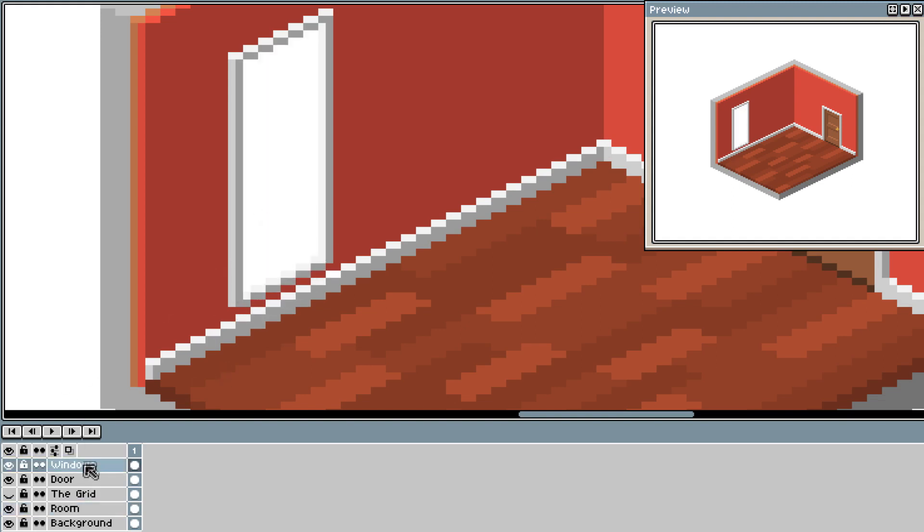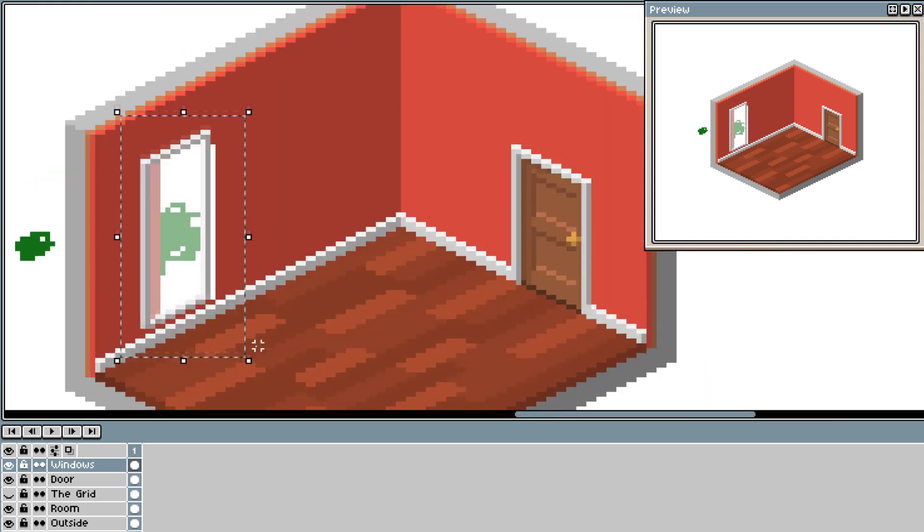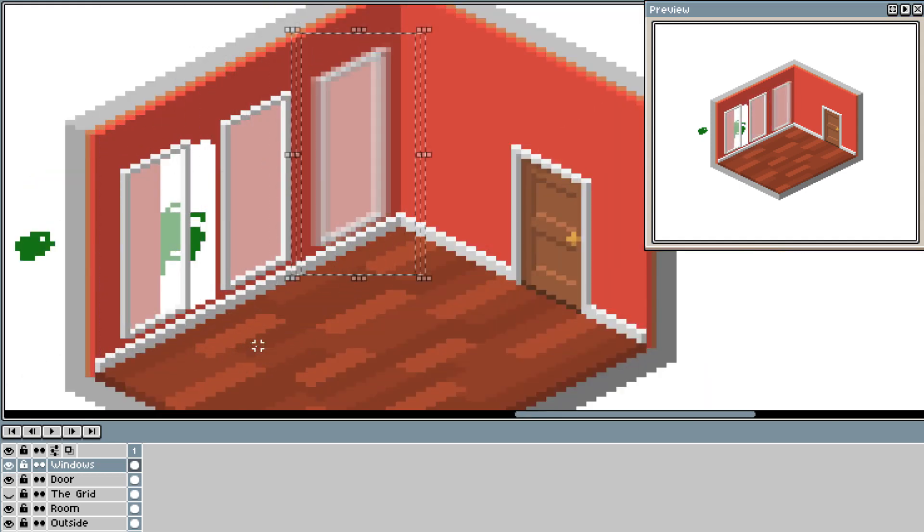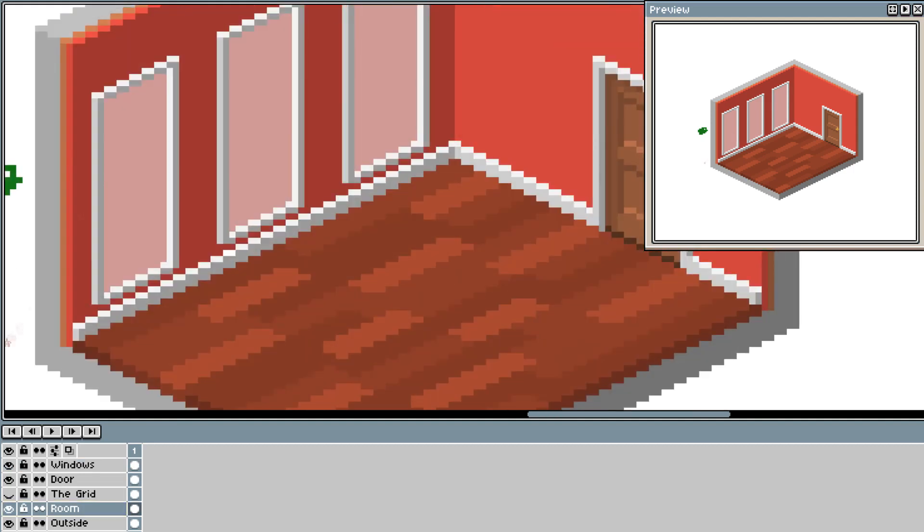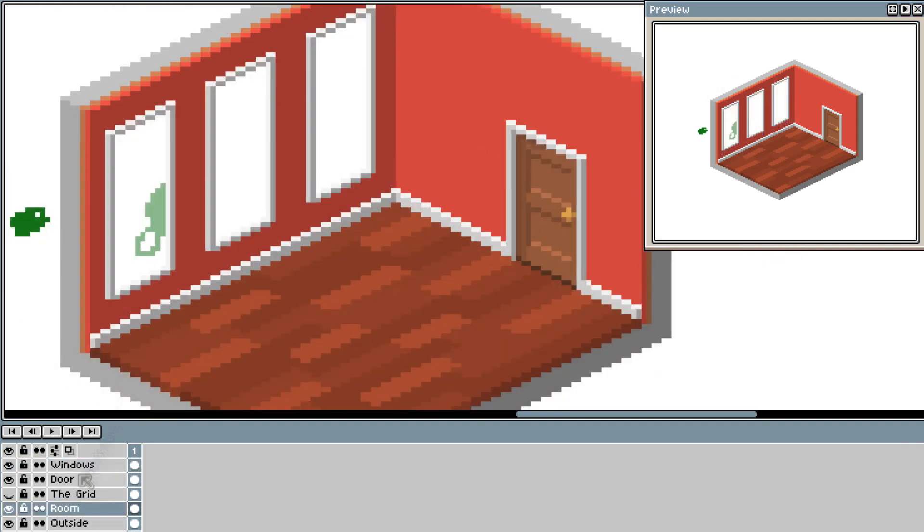I decided I wanted the window higher, so with it being on another layer, it is much easier to just move. I then test the transparency of my windows using a green for some grass outside.